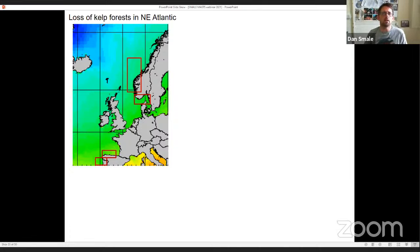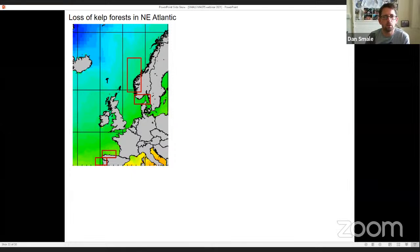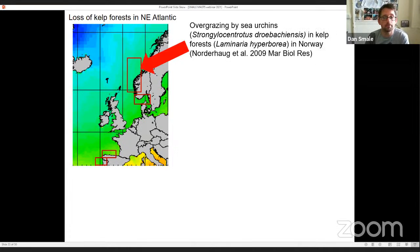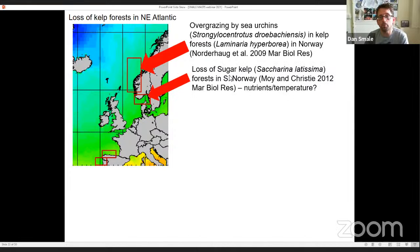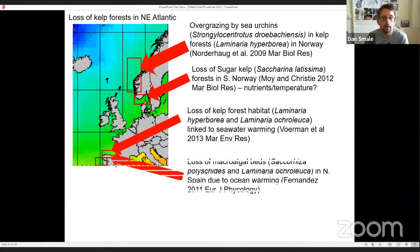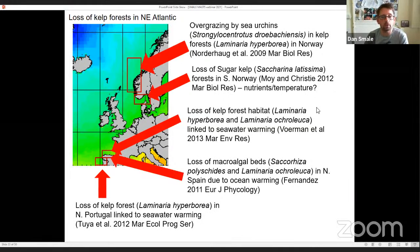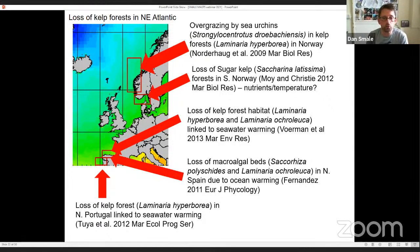The third case study focuses on the northeast Atlantic. There have been a number of reports of deforestation from around the northeast Atlantic in recent decades. For example, overgrazing by sea urchins in Norway has led to loss of large-scale kelp forests. Further south, loss of sugar kelp has been attributed to increased nutrients and temperature. And further south again on the Iberian Peninsula in both Spain and Portugal, there have been reports of loss of kelp forest macroalgal beds and various species that have contracted their range or declined in abundance in response to recent warming trends.